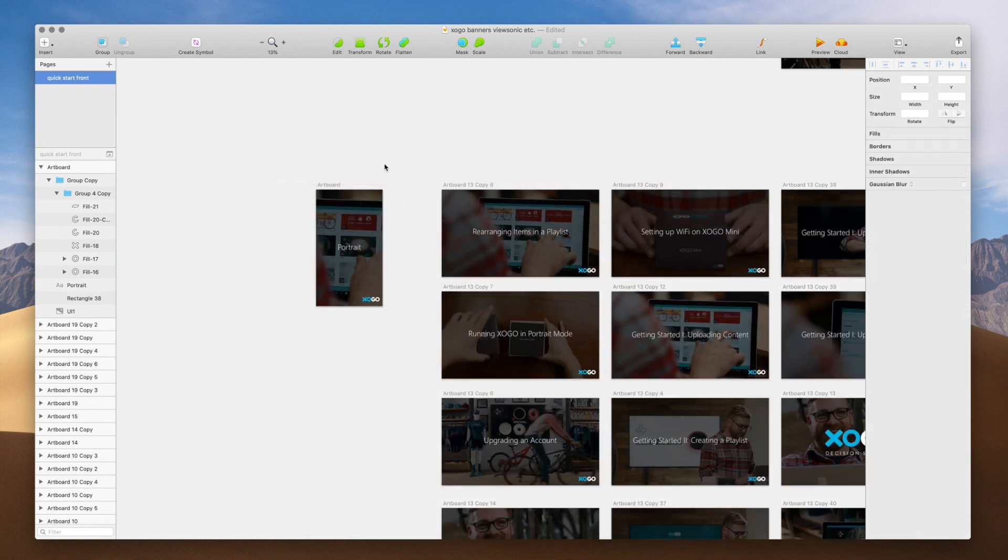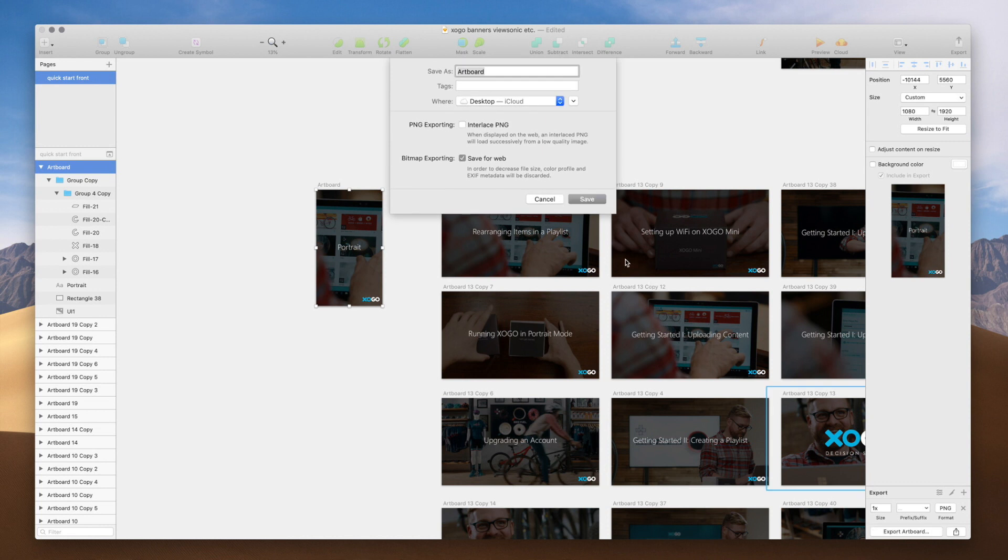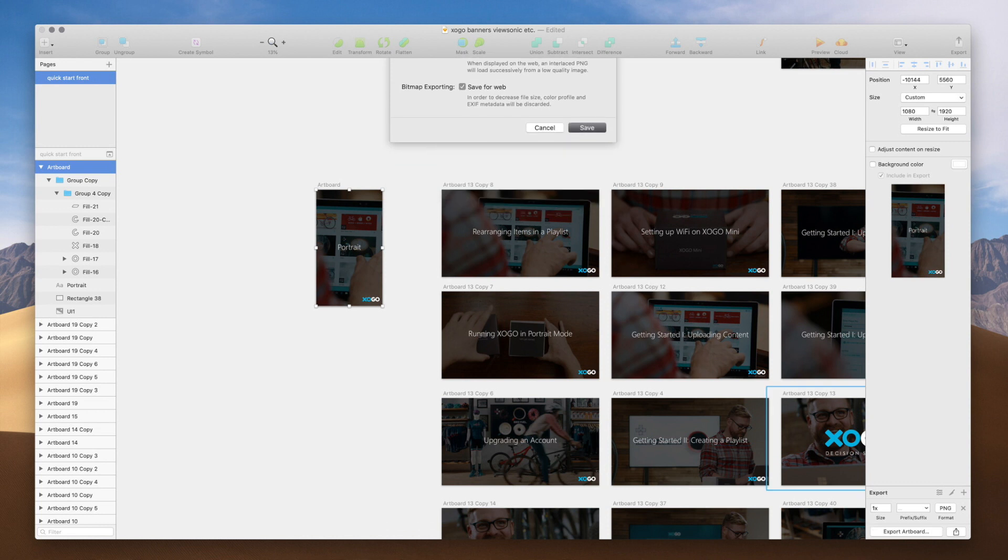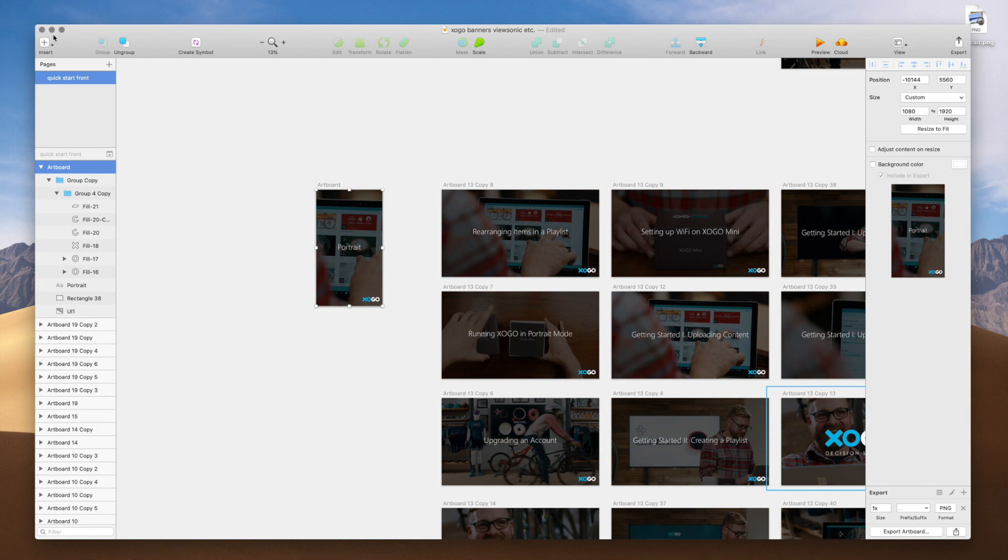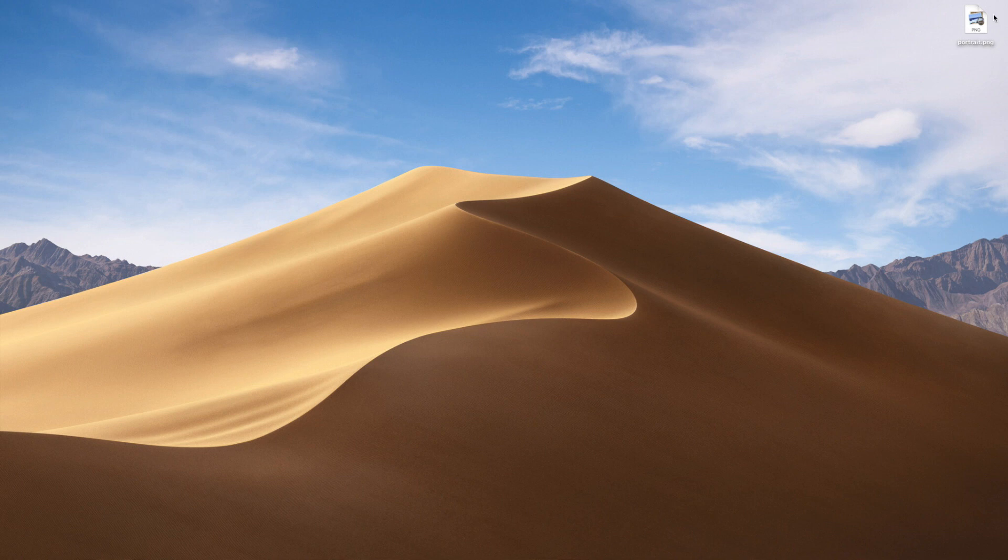So I'm going to export my artboard and make it into a PNG file and place it on the desktop. And, by the way, this happens to be an application called Sketch, but the process is the same whether you're using anything from Photoshop or Adobe Illustrator to PowerPoint, for that matter.